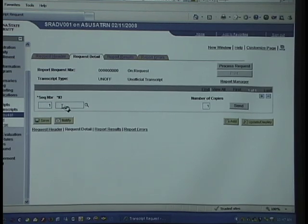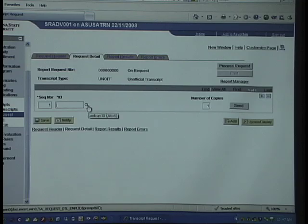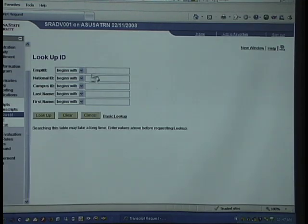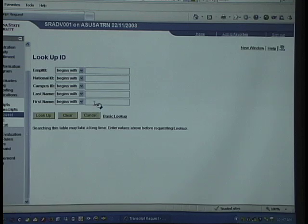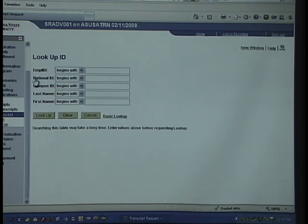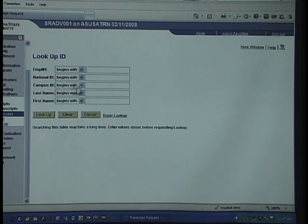Here you need to put in the ID number—it's looking for the affiliate ID. If you don't know the affiliate ID, click on the magnifying glass and you can put in any information you know about that student. Employee ID is affiliate, national ID is Social Security, and campus ID is the ASU ID, the 993 number.